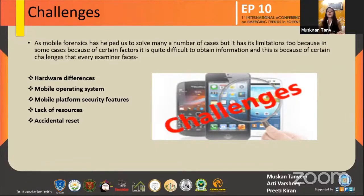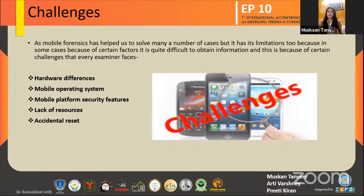Like hardware, every device has its own mobile operating system, and these systems have their own security issues which also create hindrance in testifying them. Next is lack of resources — due to lack of tools and proper acquisition techniques, sometimes the data can't be recovered. Last is mobile platform security features: some mobile platforms do not allow data to be revealed, making it difficult for the examiner to obtain data.